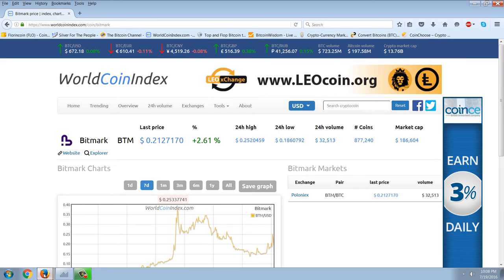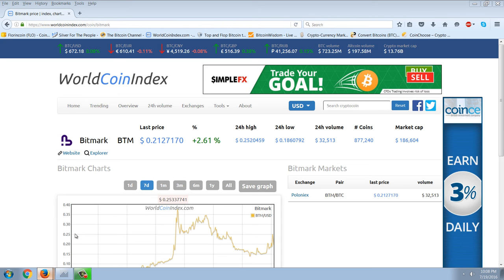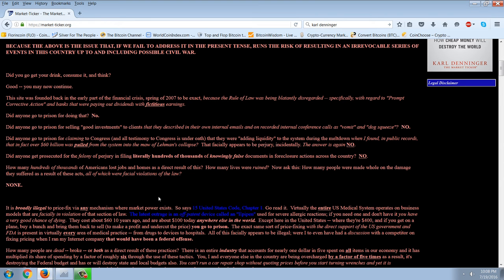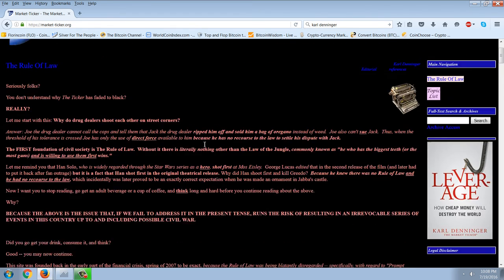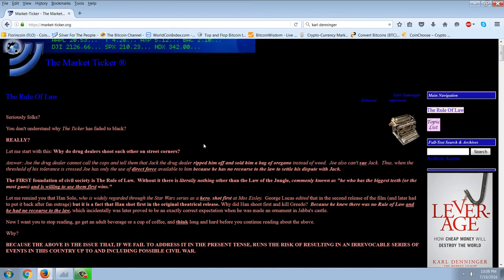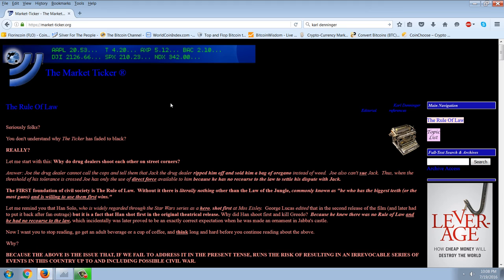Now let's get over to the Carl Denninger article because this is, well, it's not really disturbing. It's kind of predictable. Carl is a little bit of a drama queen. We'll just say that. And he's a person I've disagreed with for quite some time because he's like an avid deflationist. And I think some of his deflationary arguments are bogus, but this is interesting here. He's again, just making a big issue. I'll read at the very top here. It's about the rule of law and he says, seriously folks, you don't understand why the ticker has faded to black. And so he's talking about apparently someone said that, oh, he's done. He's giving up. Anyway, let's read a little bit of this.